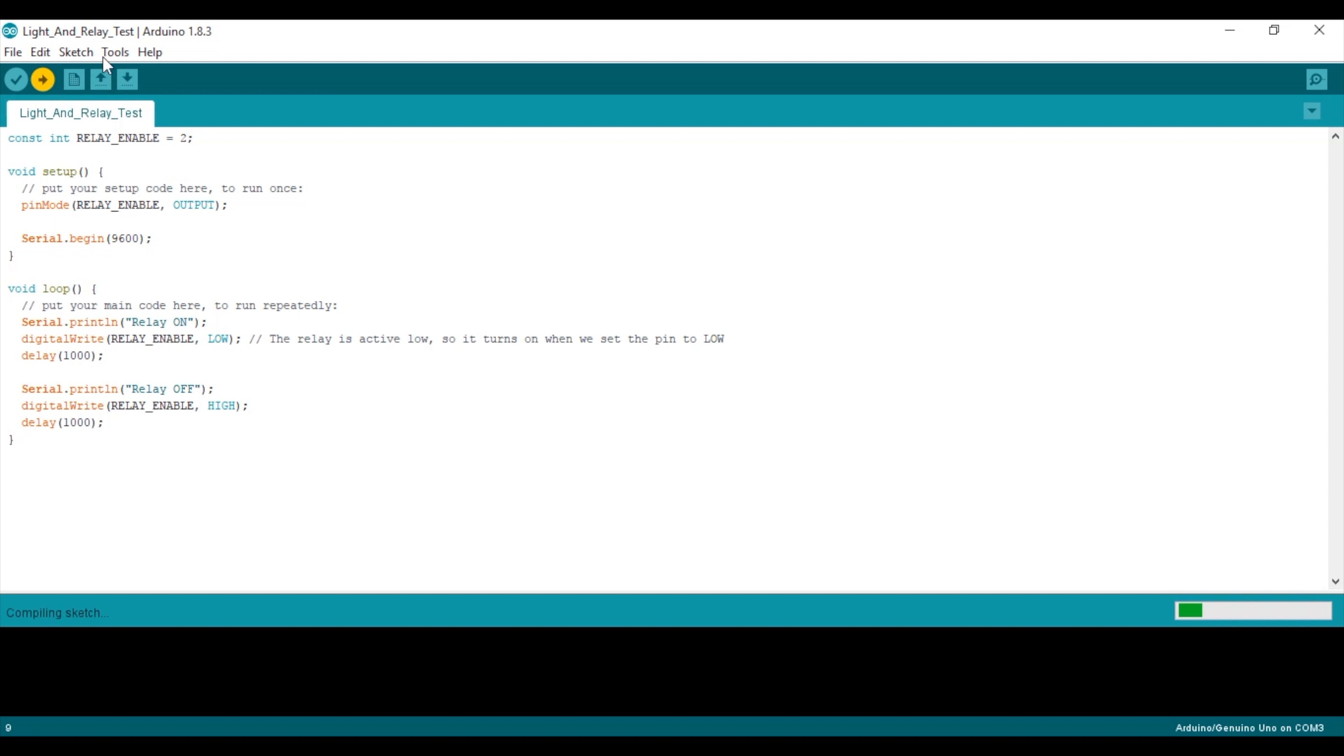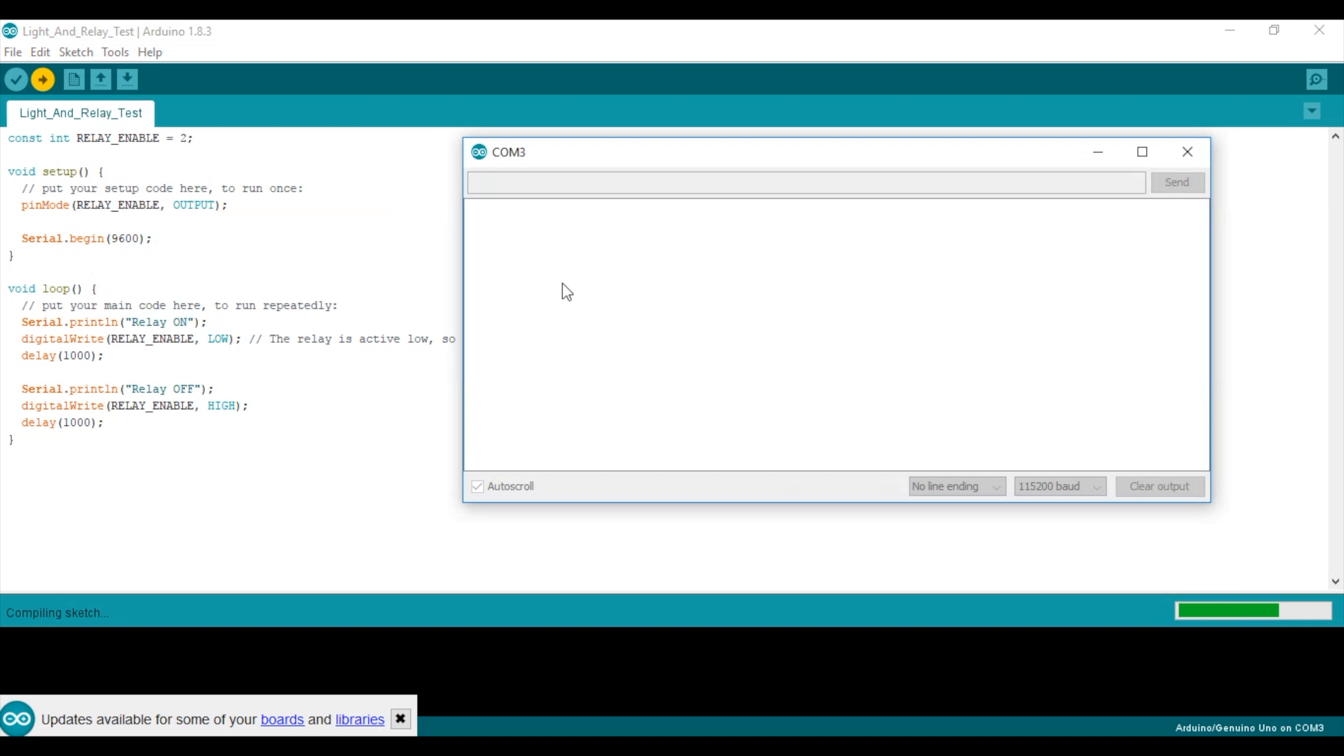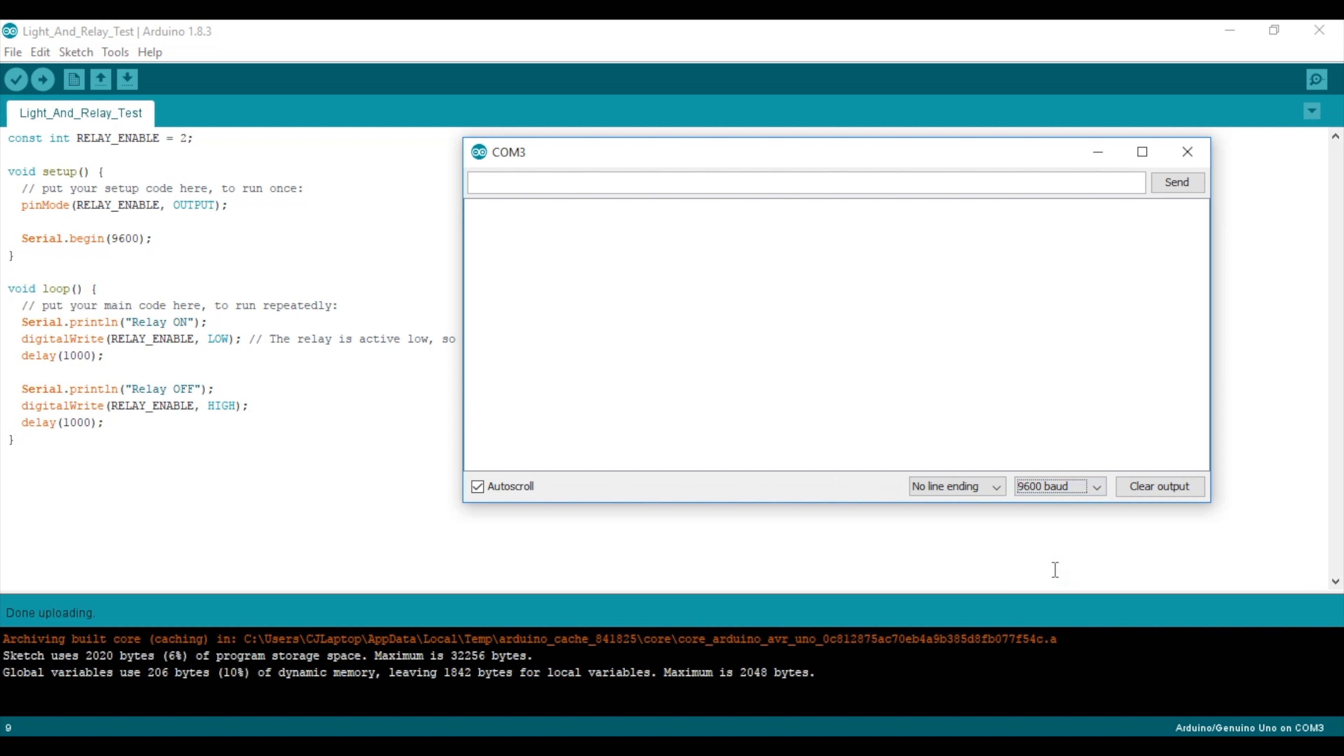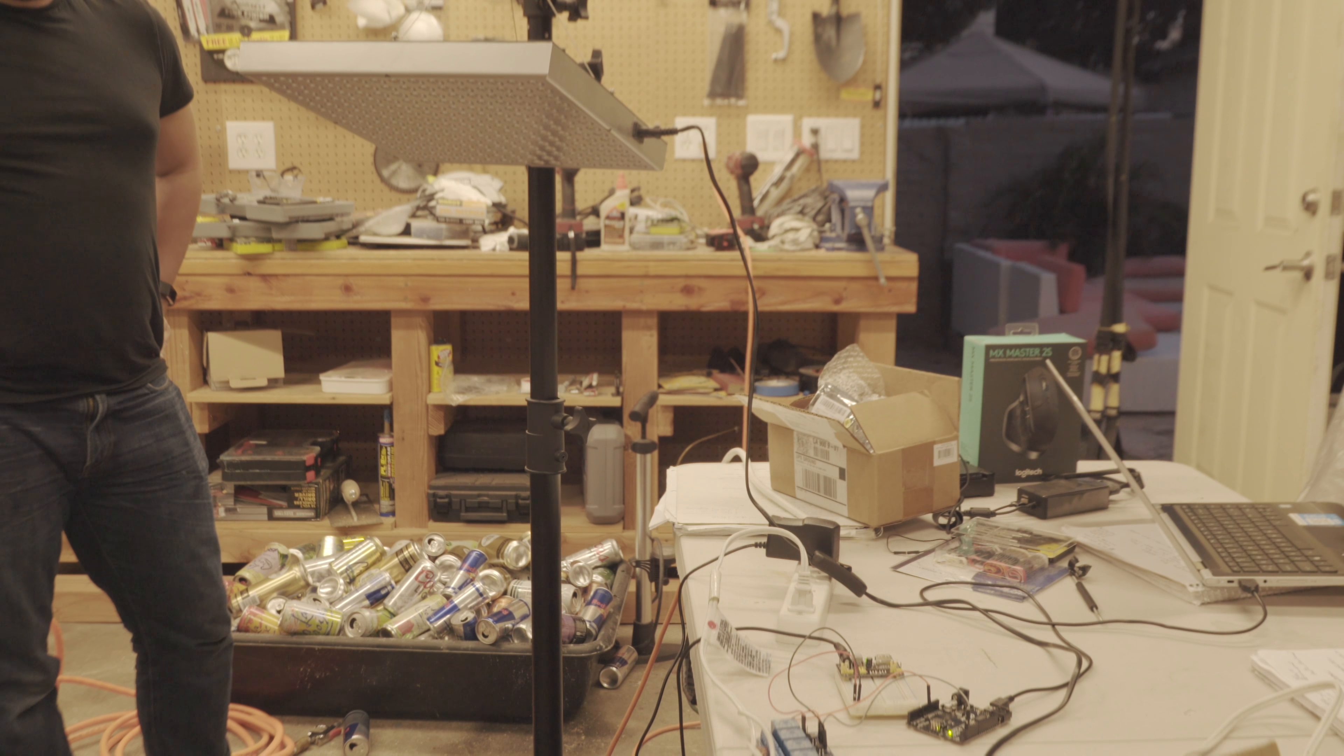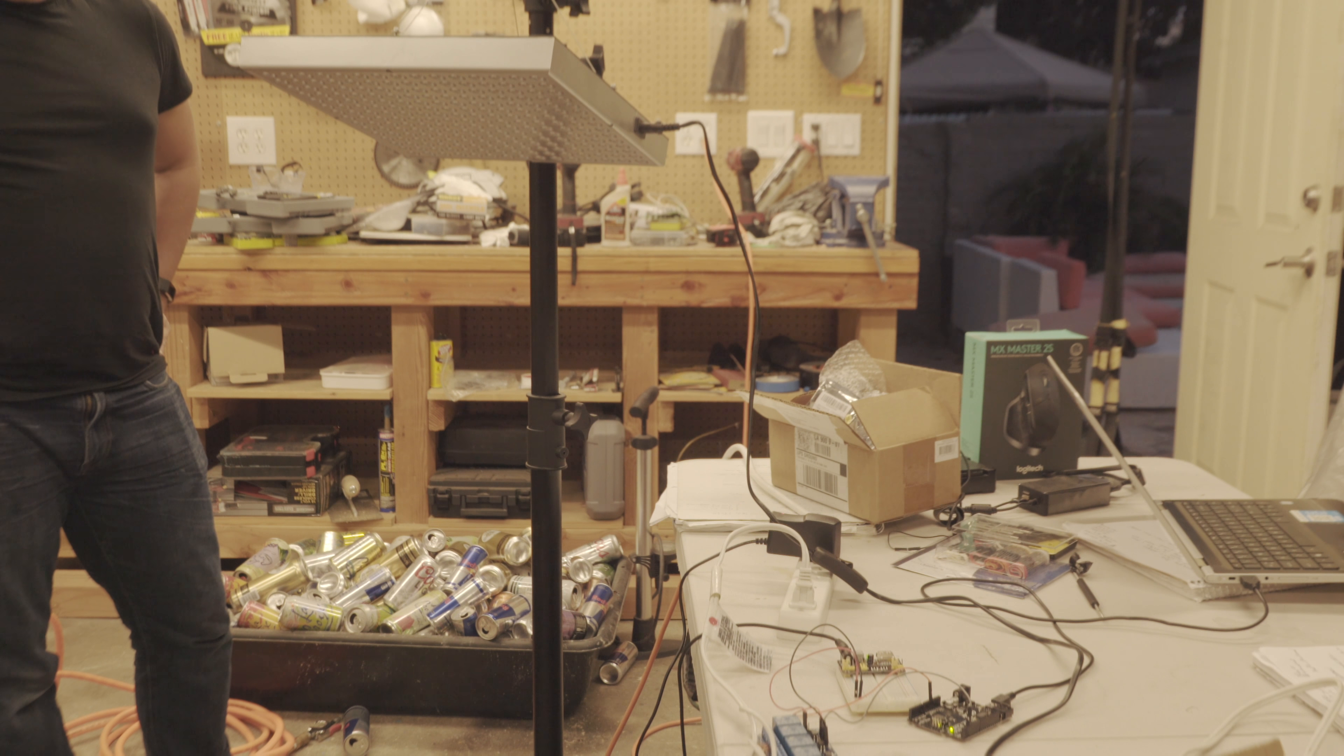Compile and upload the Arduino code, and launch the serial debug port while you're at it. And voila! The Arduino is successfully controlling a heavy load light.